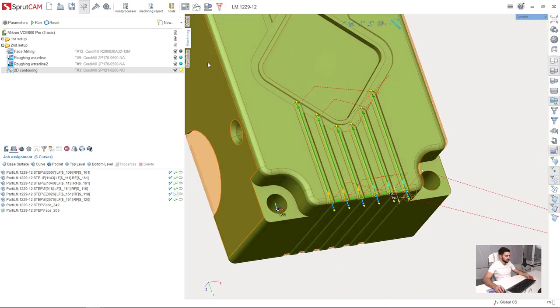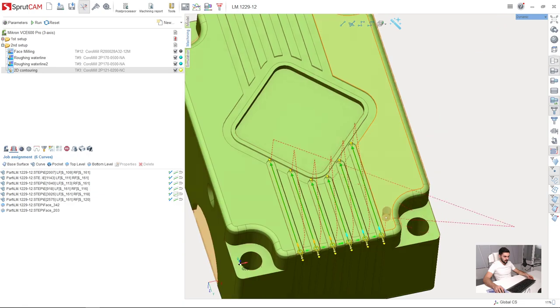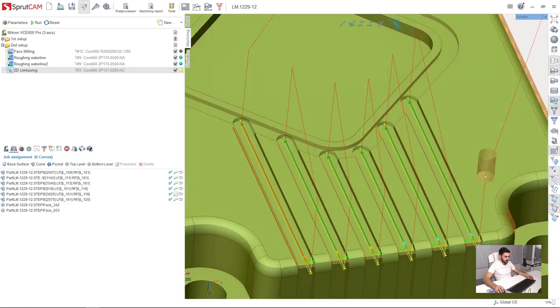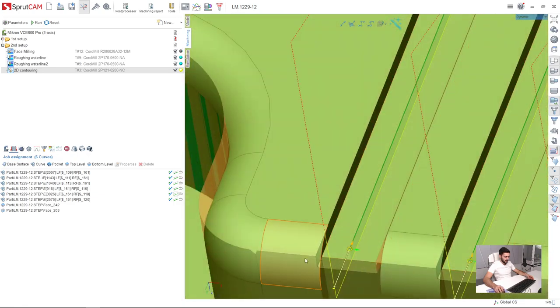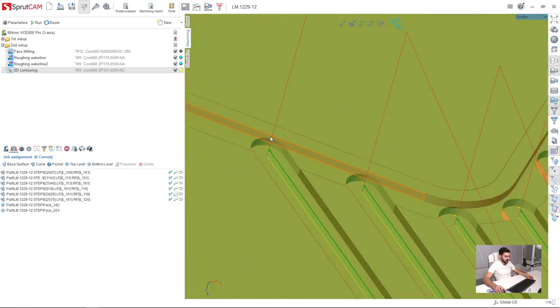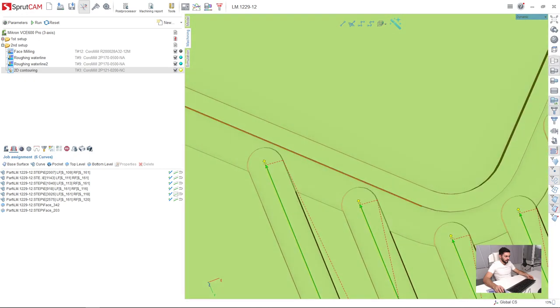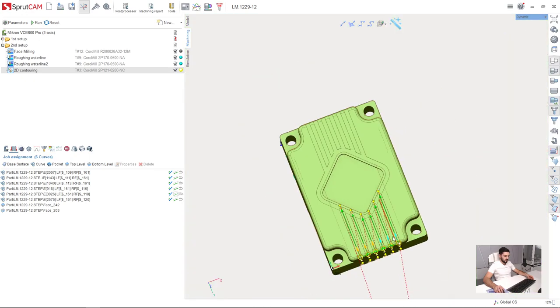Very good. So we can reset and run. Turn on the tool. Once again. As we can see now the toolpath is correct. Everything is machined correctly.